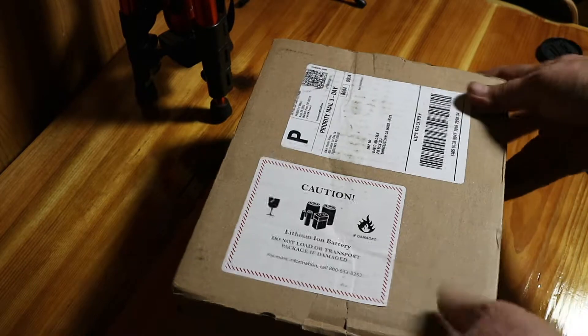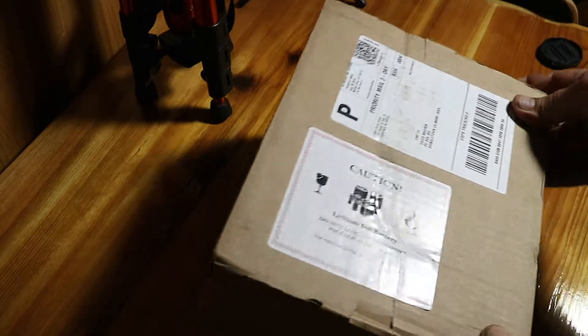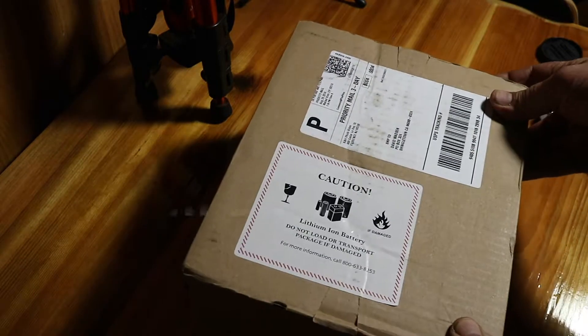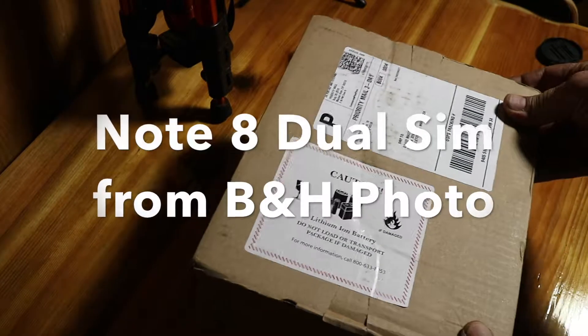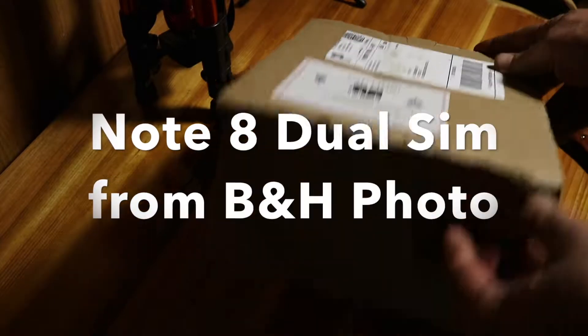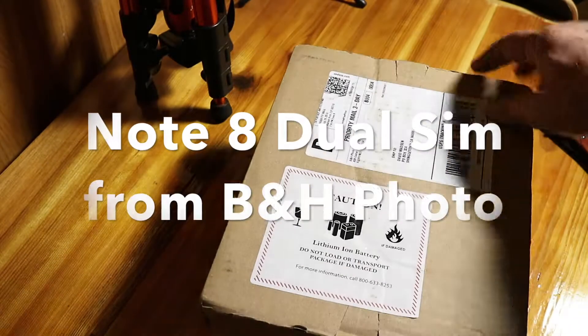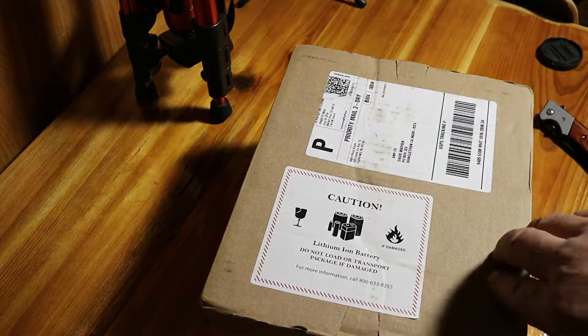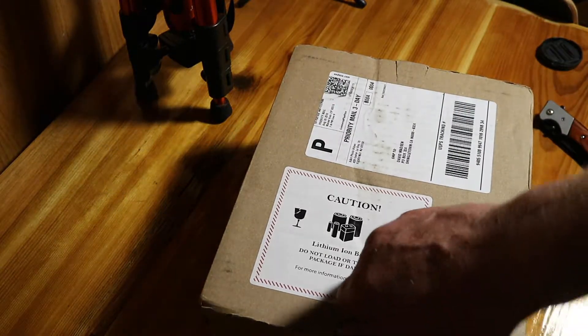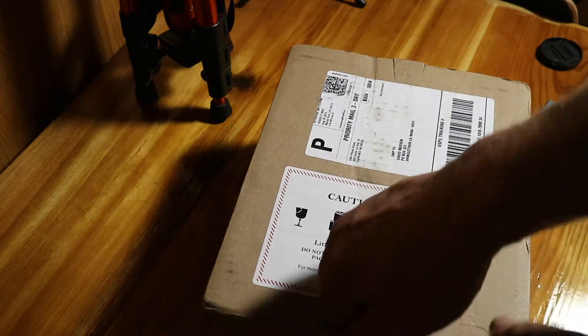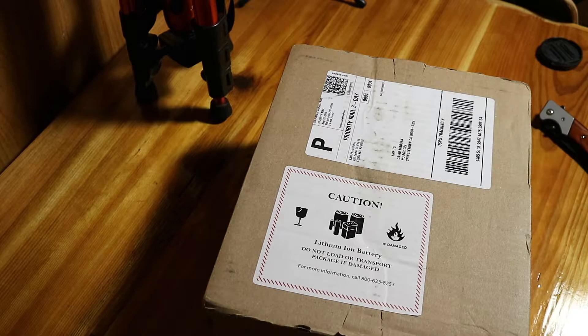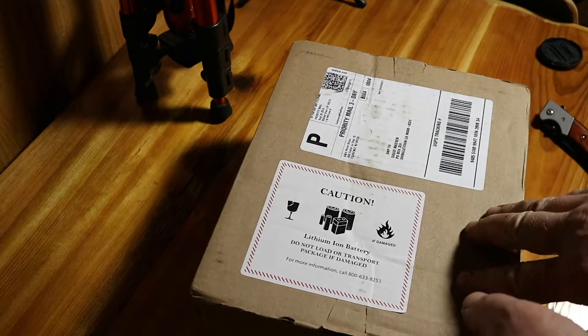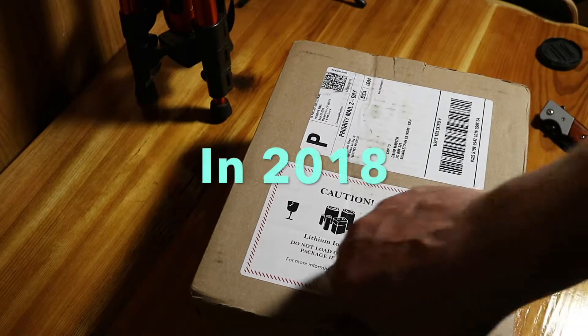Here about a Note 8 from B&H Photo and we're going to open up and give it a try. The Note 9 is already out but I wanted to try the Note 8.